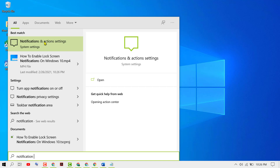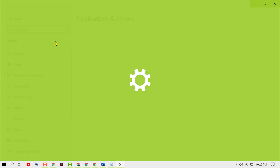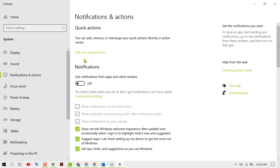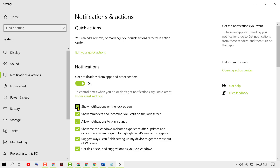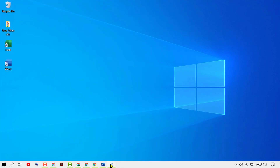In Notifications and Action settings, first turn on 'Get notifications from apps and other senders', then check the box 'Show notifications on the lock screen'. Turn on both options and close it.